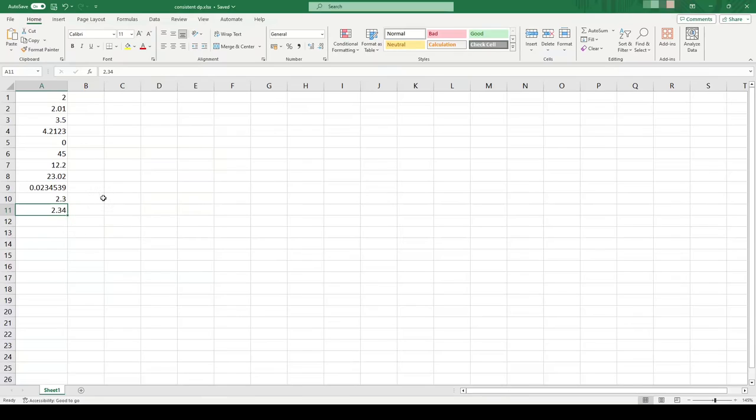But normally when you're displaying data or results in a table, it's good practice to display them all to the same number of decimal places or significant figures.